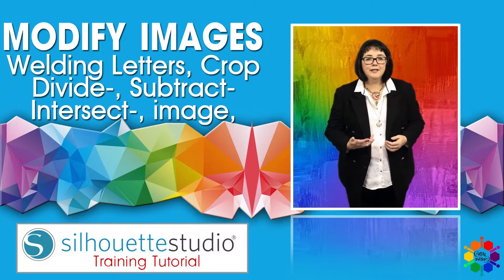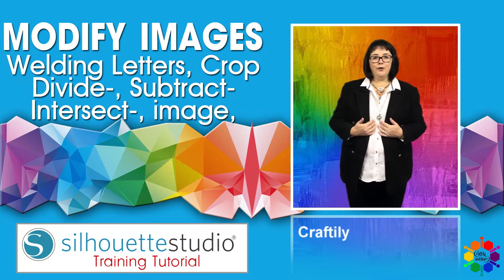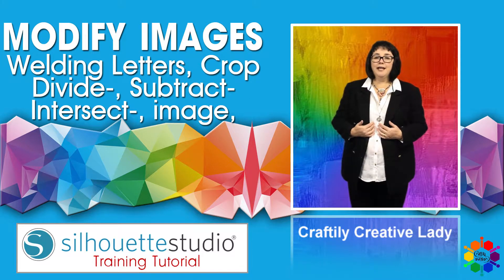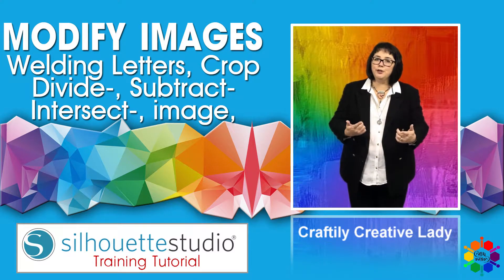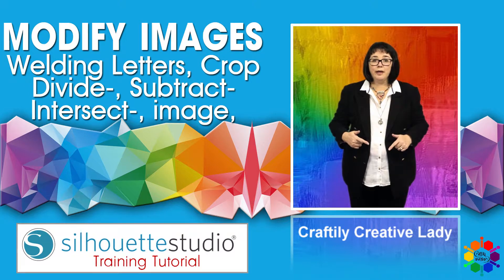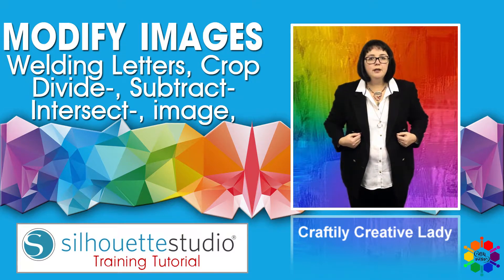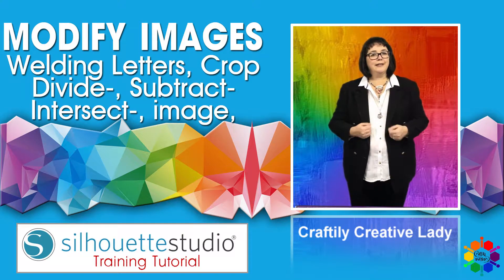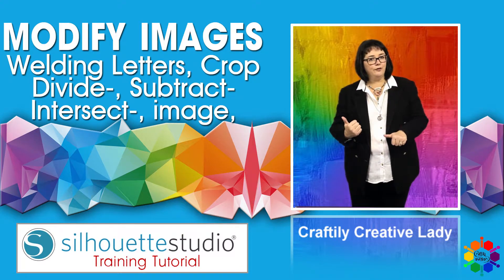Hi fellow crafters, Crafterly Creative Lady here. Today is all about you and your Silhouette software and me to tell you all about it. Let's get crafting.